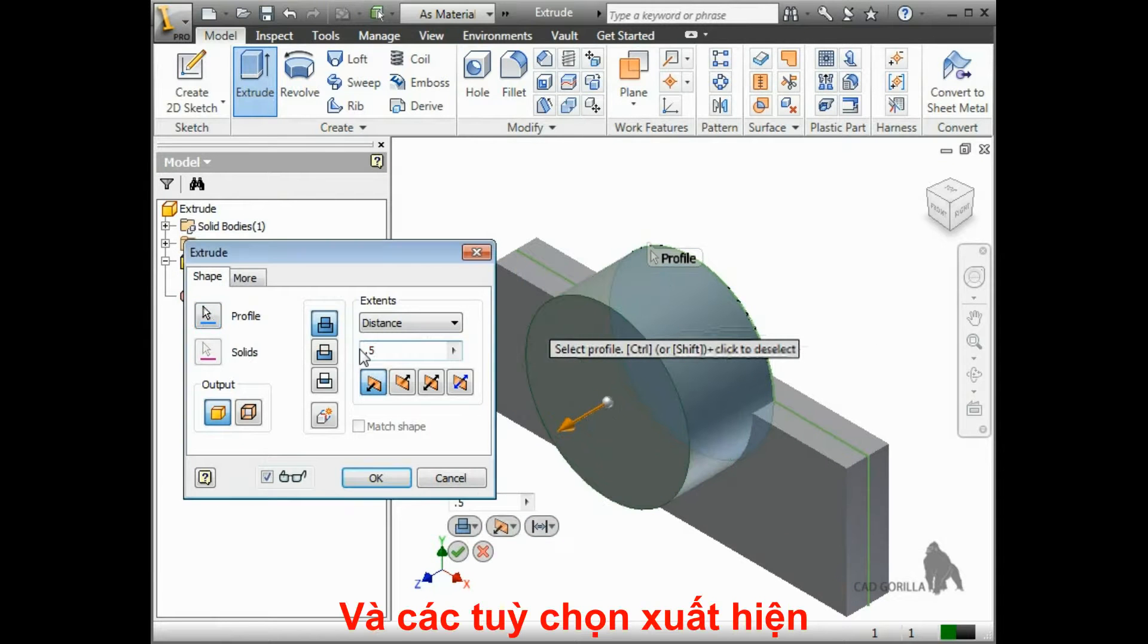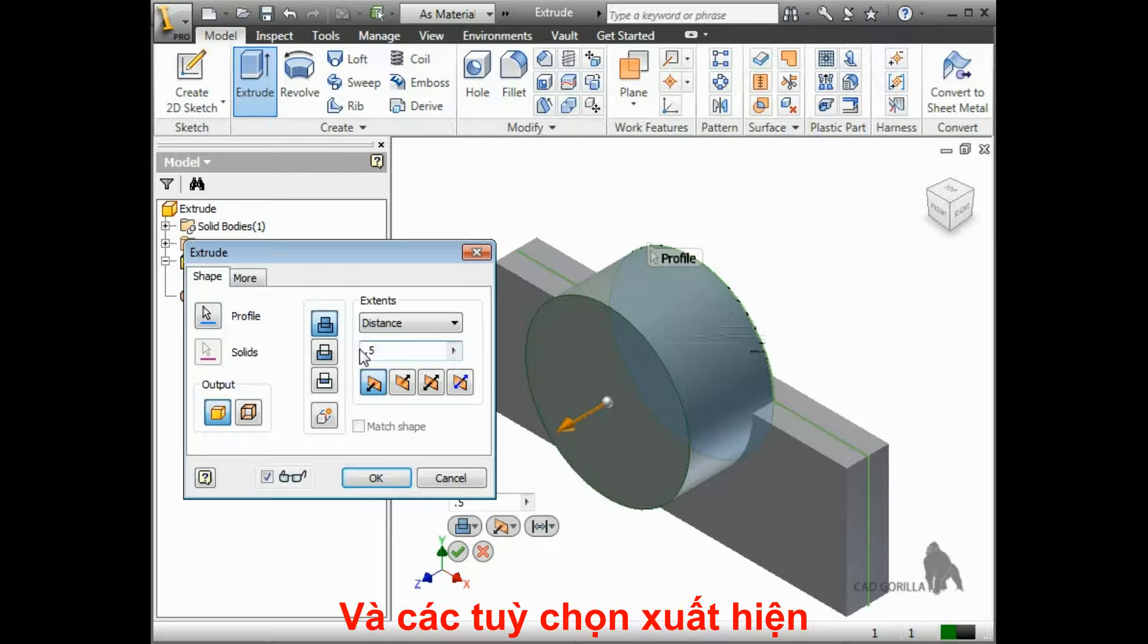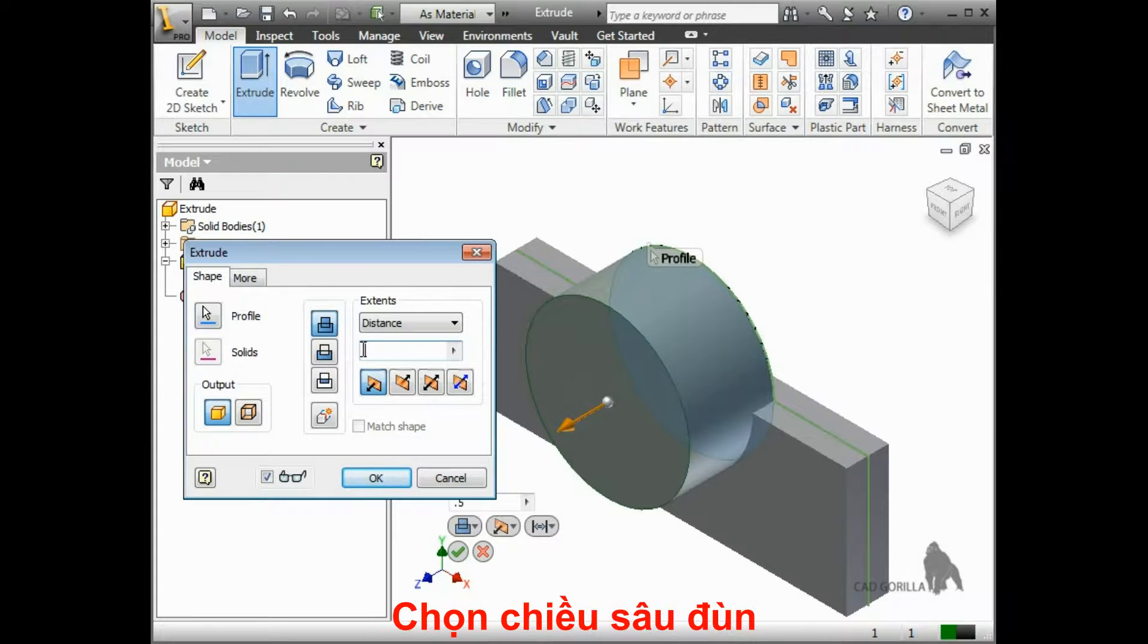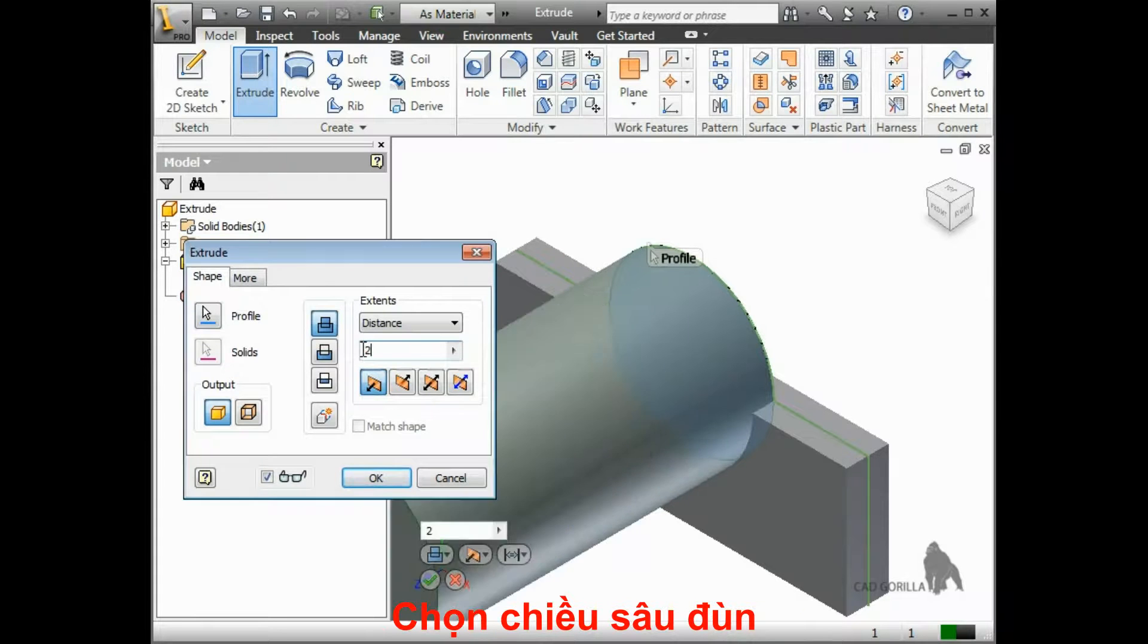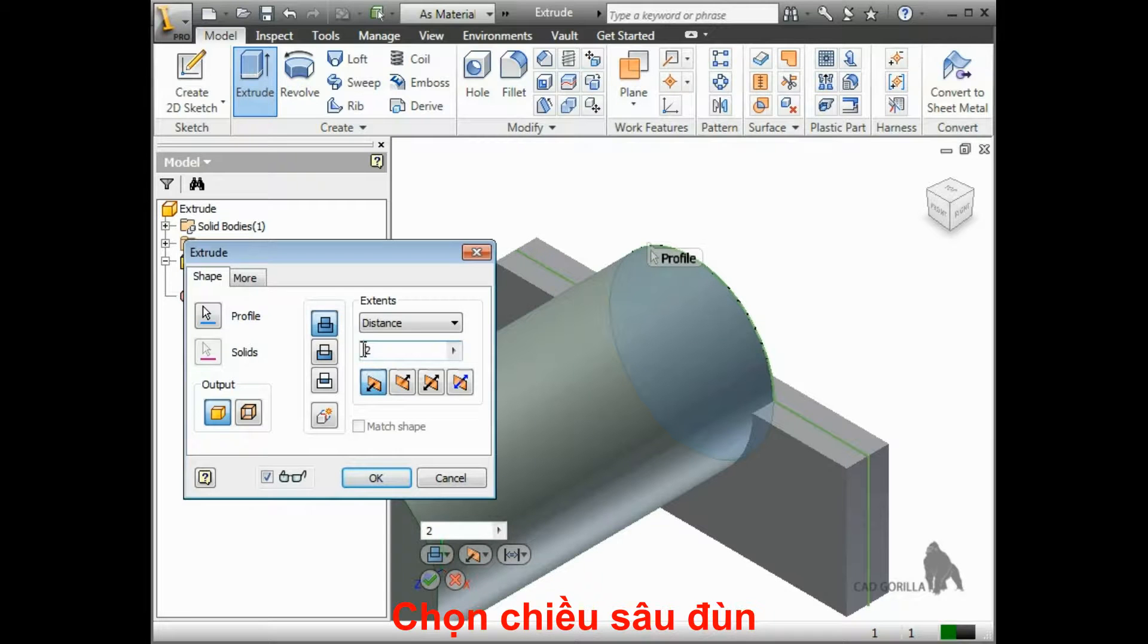Let's talk for a moment about some of these extents options. Instead of typing in a distance, I could use some surrounding geometry to tell Inventor the depth for this extrude.